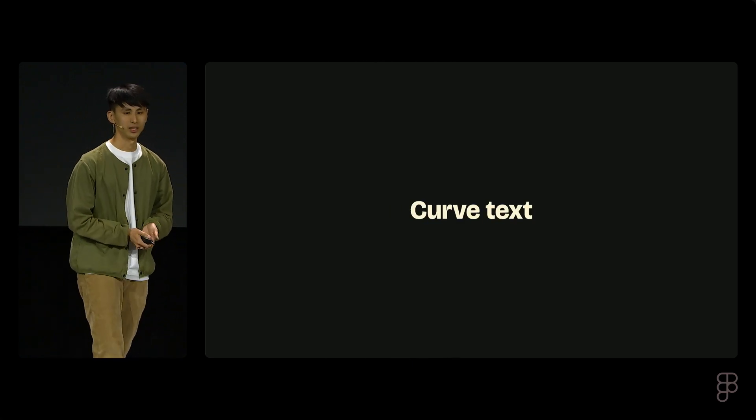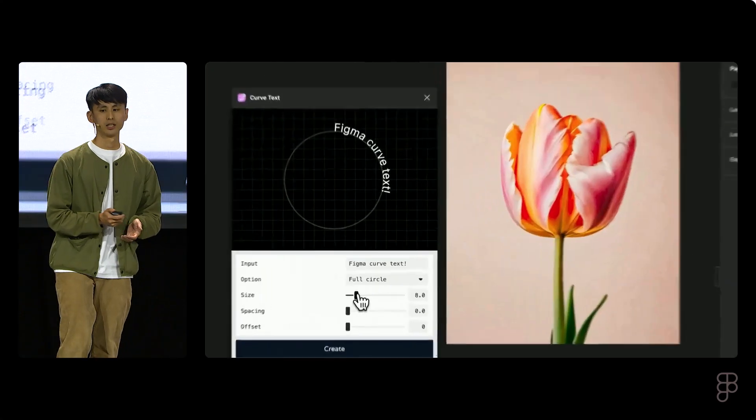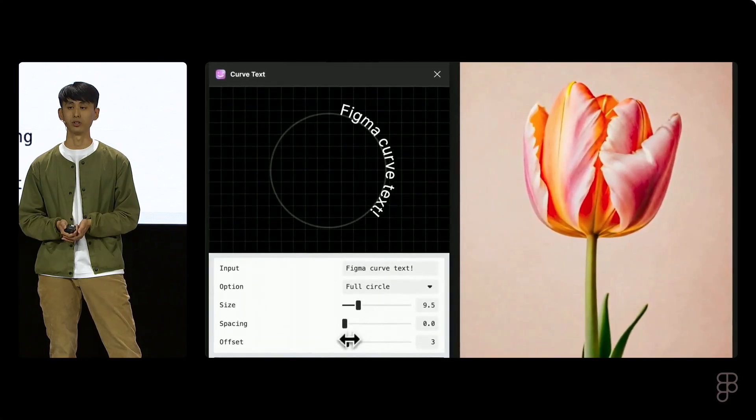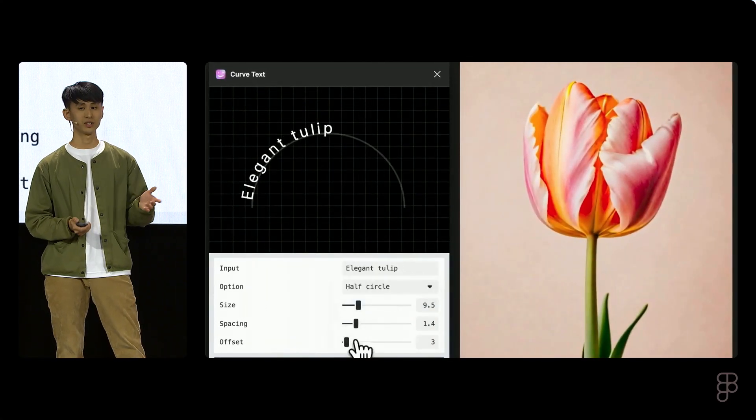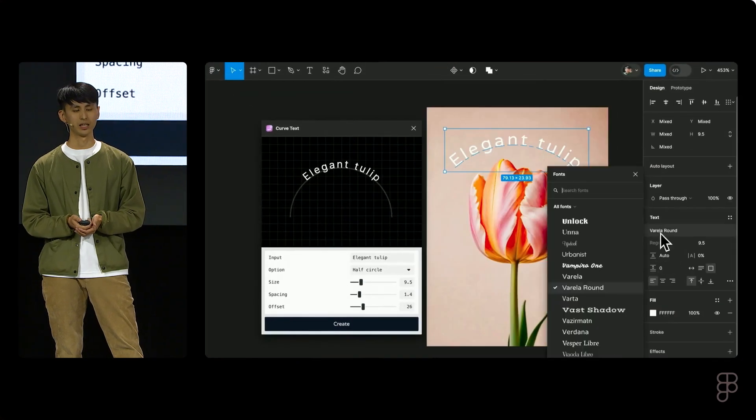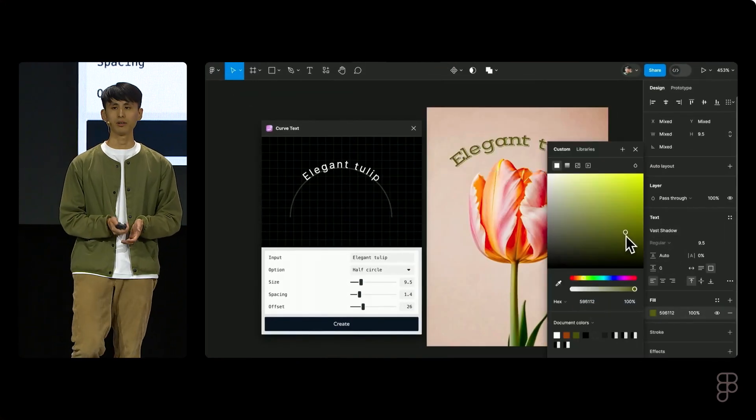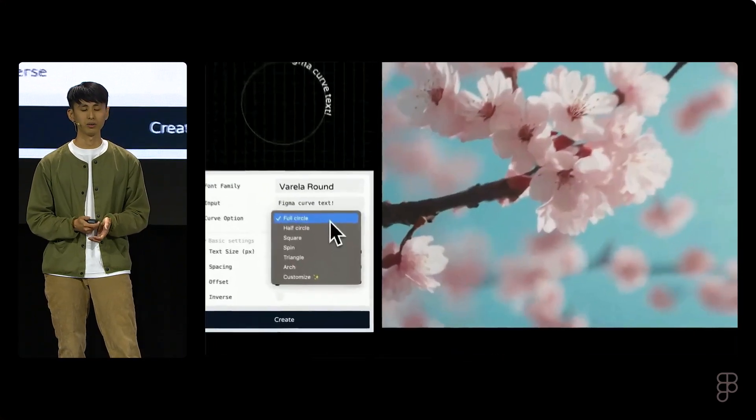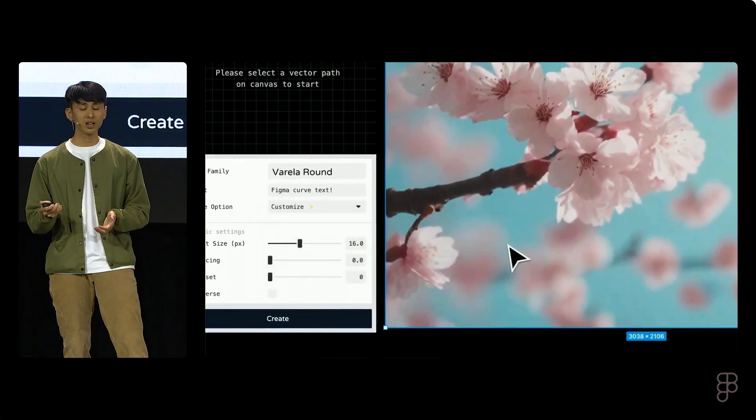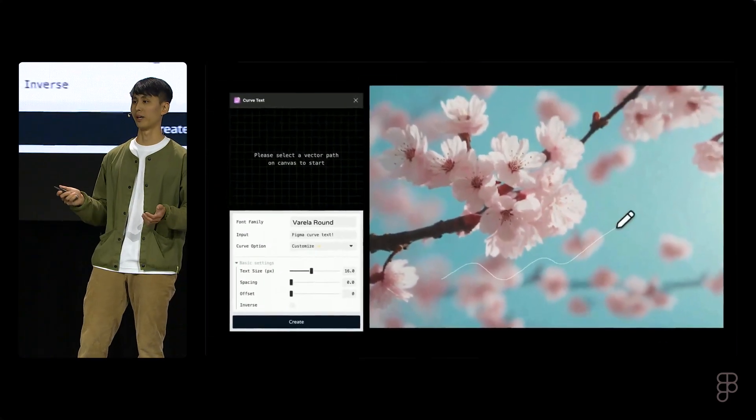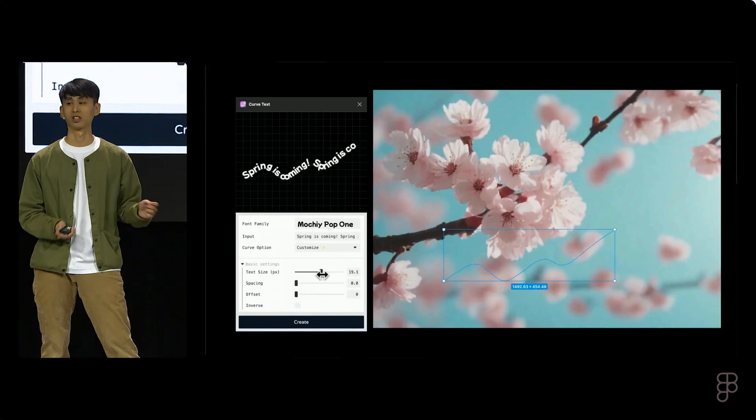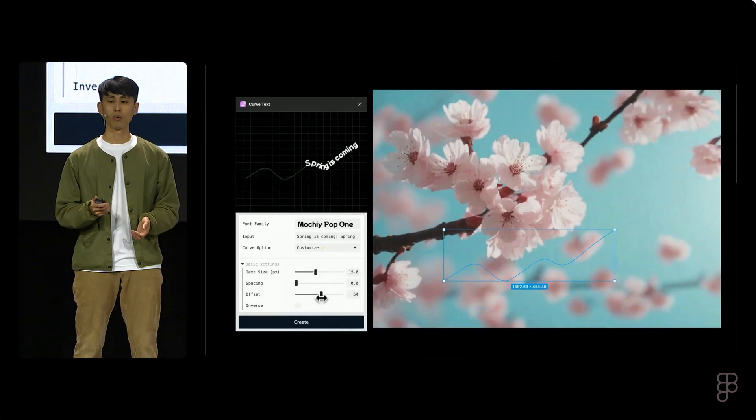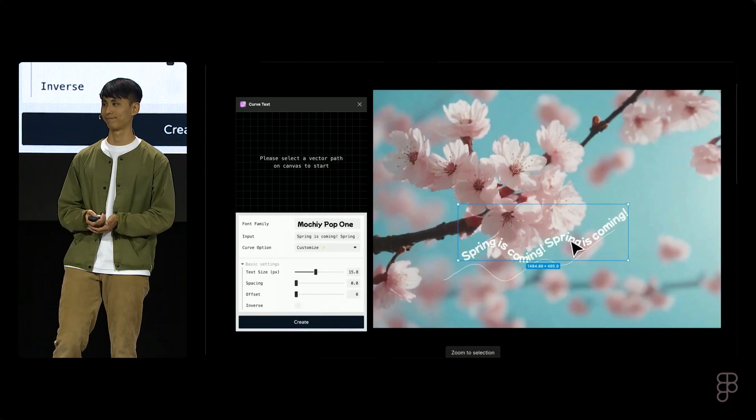First one, Curve Text. Curve Text allows you to bend text into different shapes, such as full circle or half circles. After getting a result, you can further add the color or the font style. You can even customize your own path, so draw whatever you want on the Figma canvas, and bind the text on top of it, opening up even more possibility for visual work.